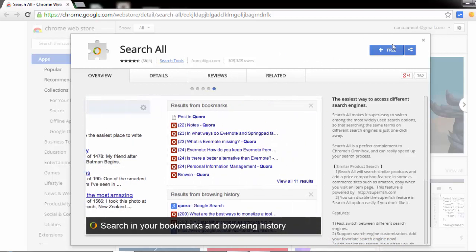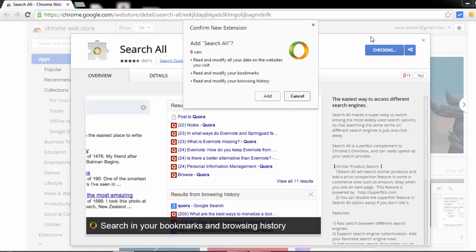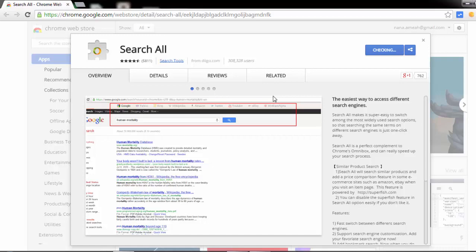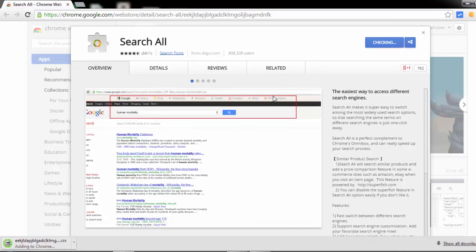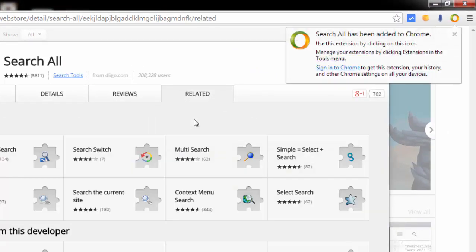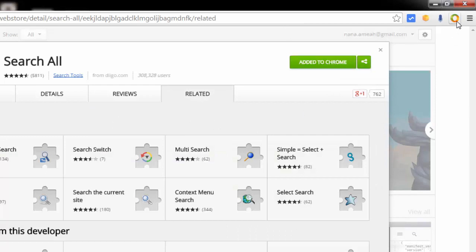When you come here, you just need to click on the free button and then click on add, and this extension will be stored on your Chrome web browser. When the installation is done, you'll find this icon here.